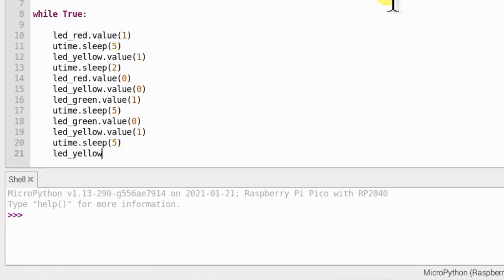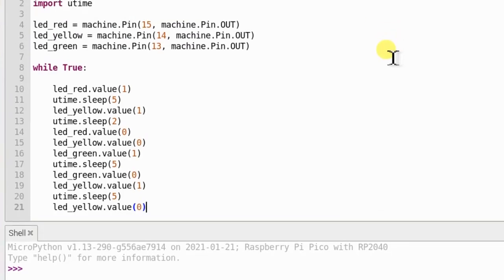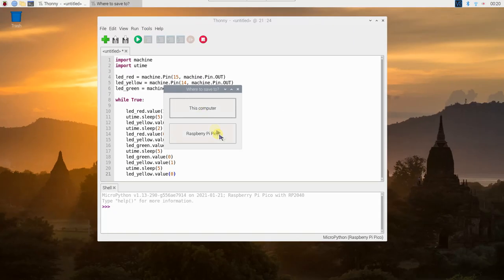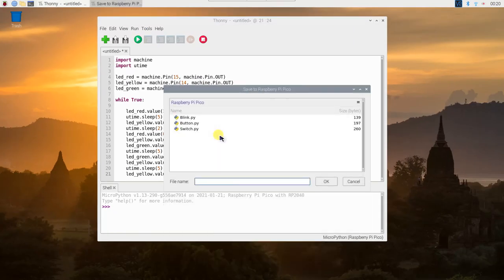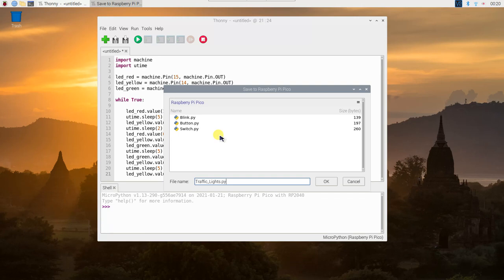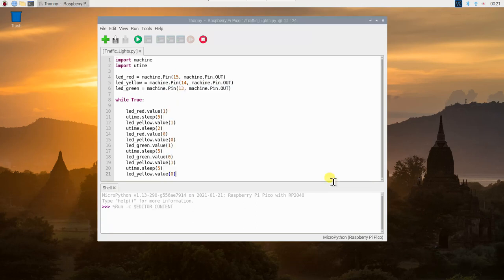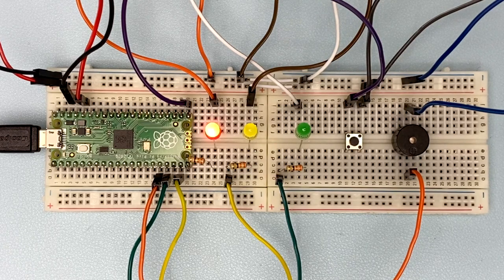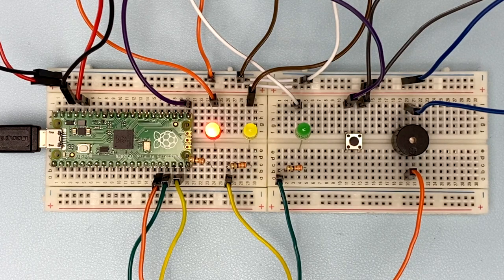This is how we will program the LED to light up so that it will be like a traffic light. Click the run icon and save our program to our Pico as trafficlights.py. First, the red LED will light up, telling the traffic to stop.